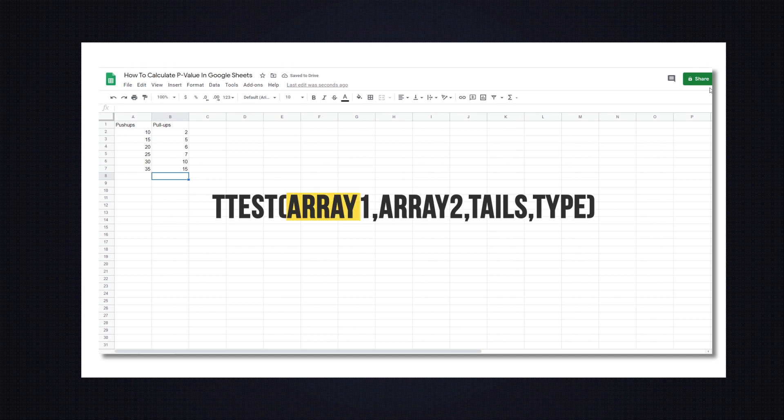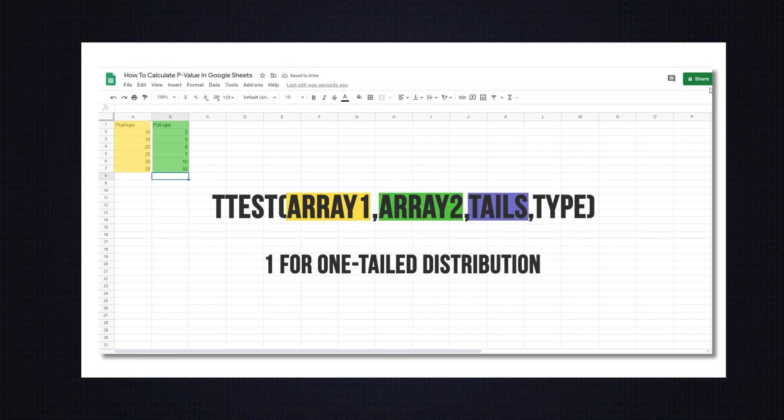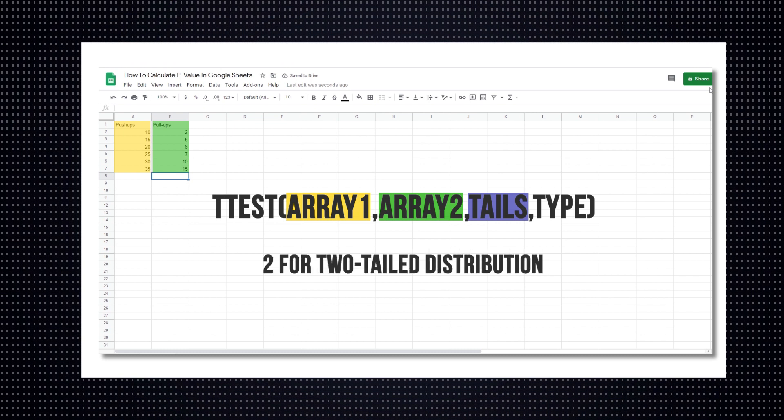Here, array 1 refers to the push-ups column, and array 2 refers to the pull-ups column. Tails represents the number of tails used for the distribution. You get two options here, one for one-tailed distribution and two for two-tailed distribution.